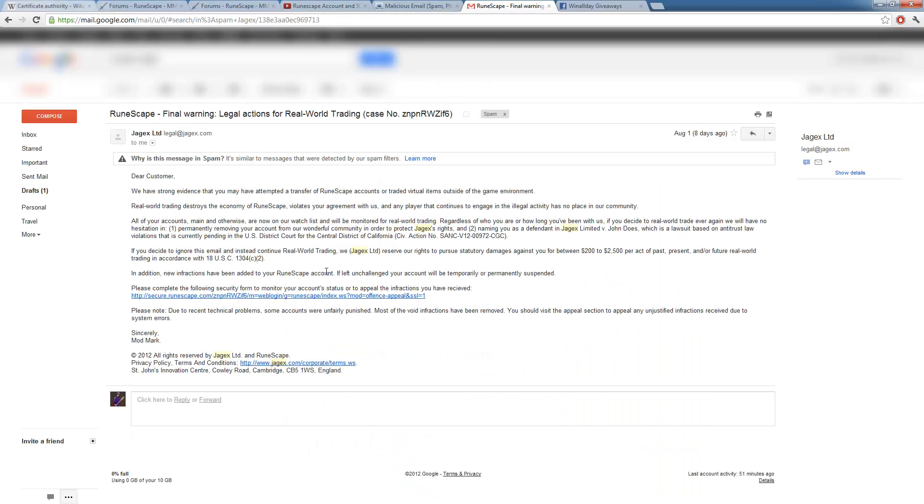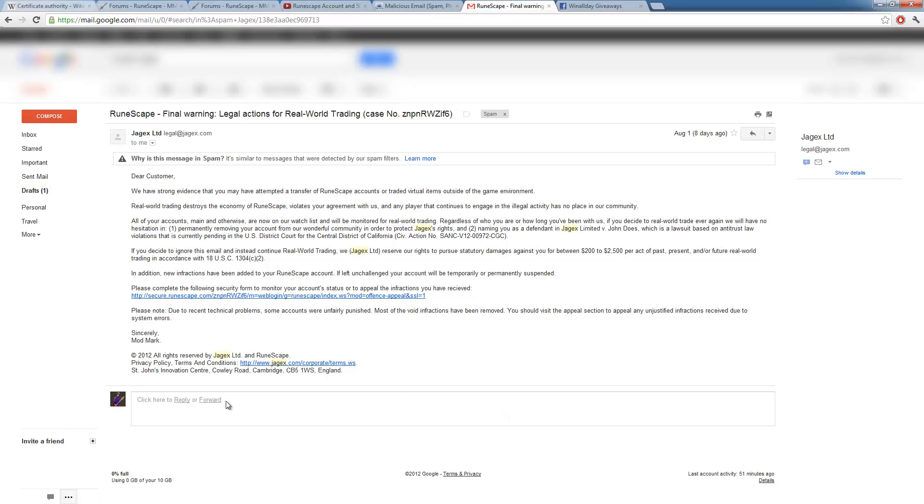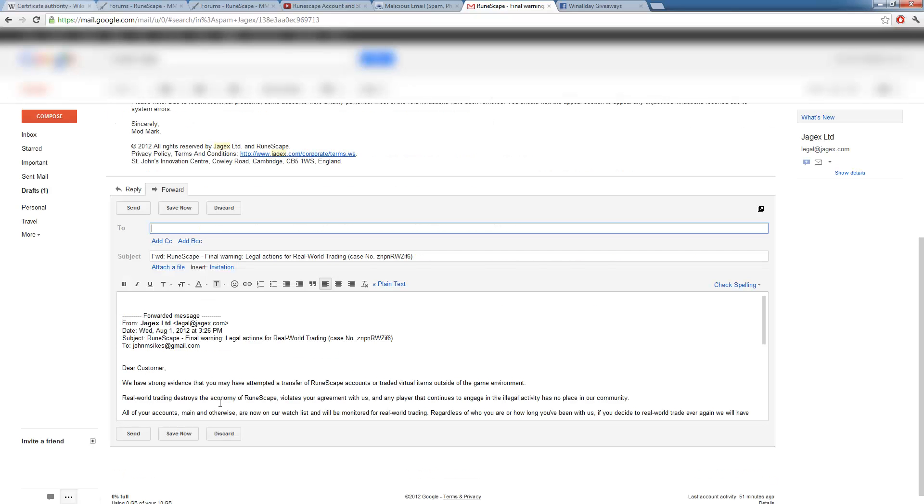Phishing is an email fraud method which sends legitimate looking email in an attempt to gather personal information. This spoofing is spoofing the actual site and such. Now first off, I'll go and open up the email because I know what it is. There's nothing malicious inside the email in your email inbox but the link is the malicious part of it. Well you're like, well JAGX doesn't know I get these emails. Yes they can. All you got to do is forward the email.